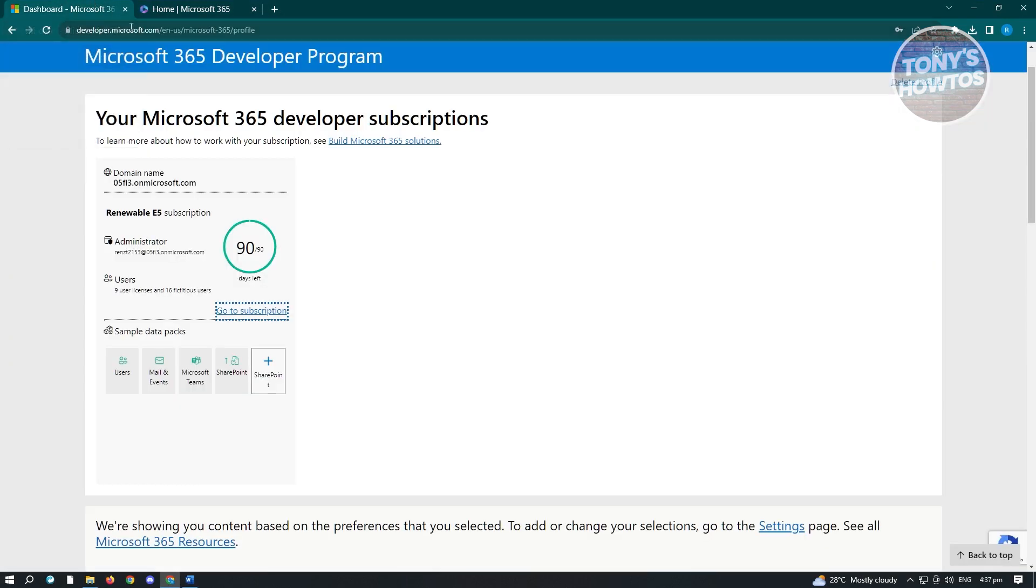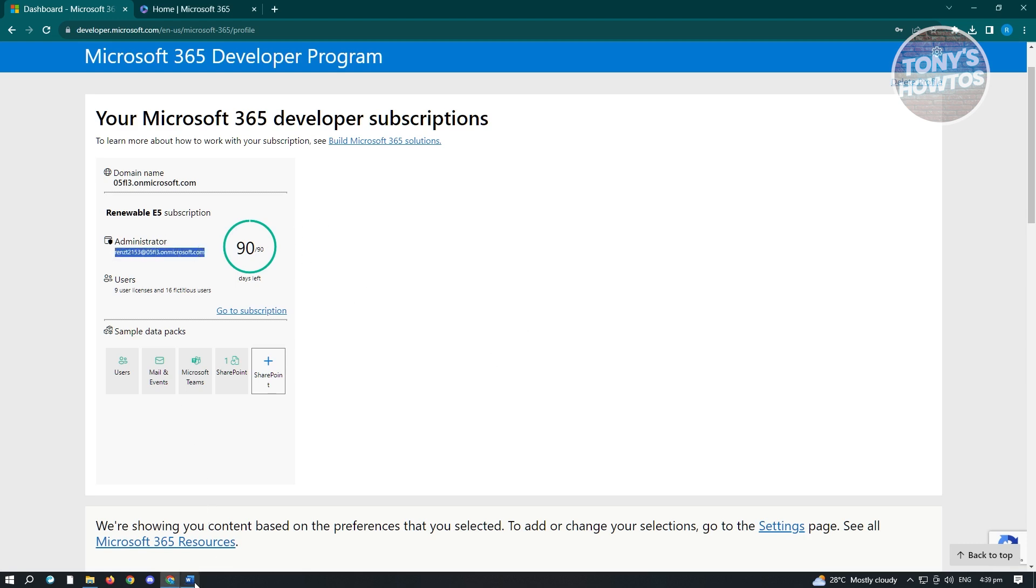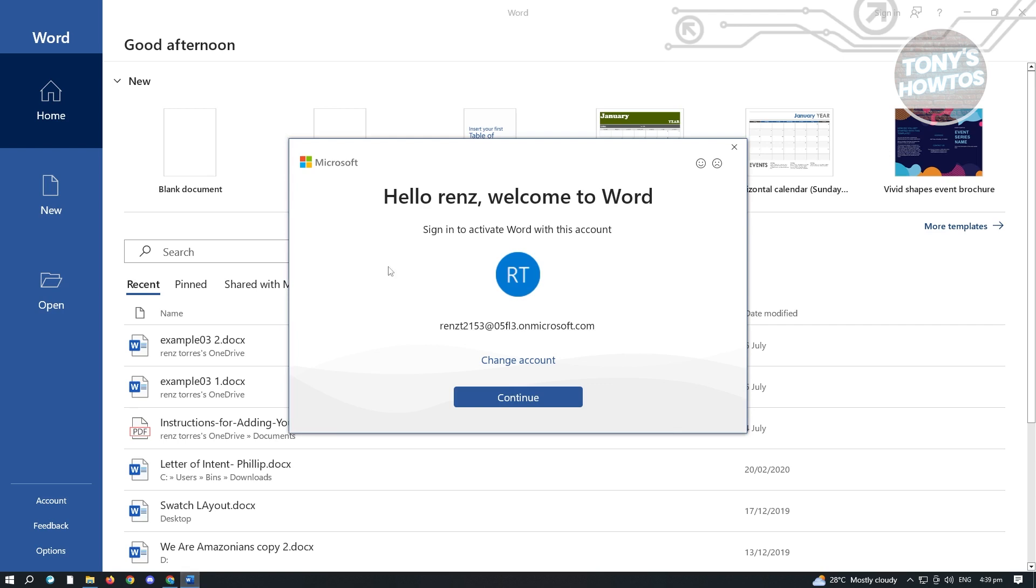So in this case, we need to go back to this page here, which is our profile section here. And in this page here, you see a section that says Administrator. So this is your email. So once you've got your email, go ahead and go back to Word and you'll be redirected here.